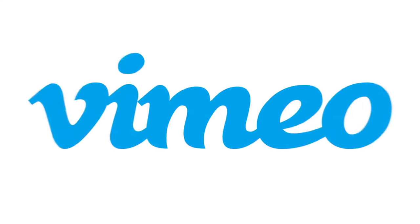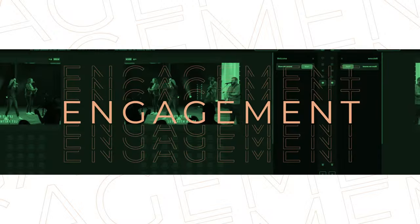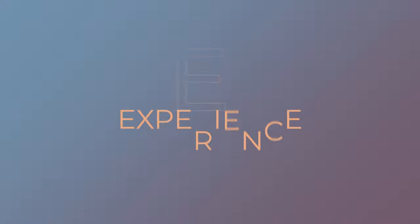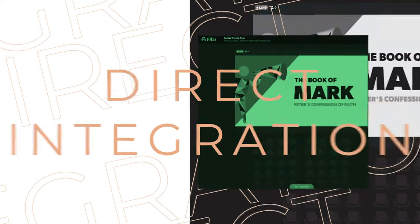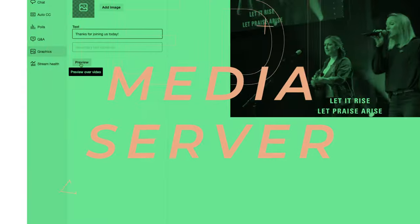AlterLive is teaming up with Vimeo to bring you the ultimate online engagement experience. With our new direct integration, you can now harness Vimeo as a reliable and powerful media server.